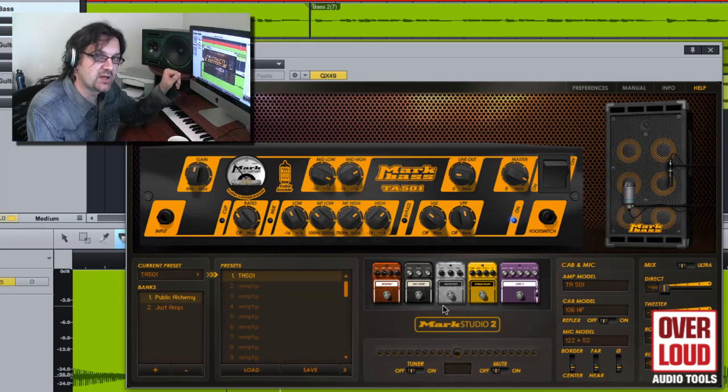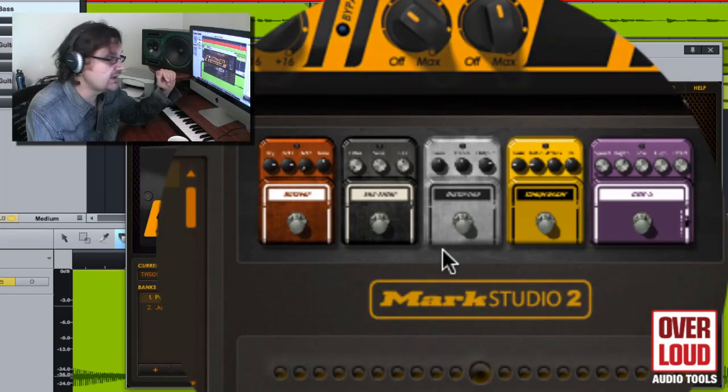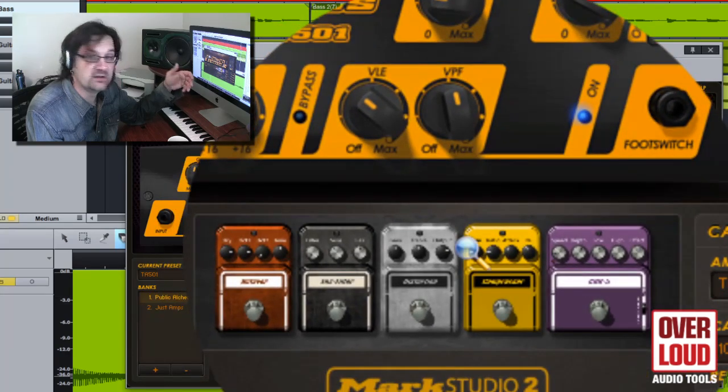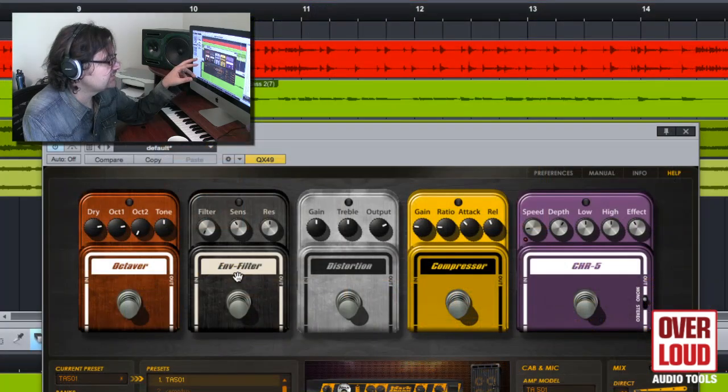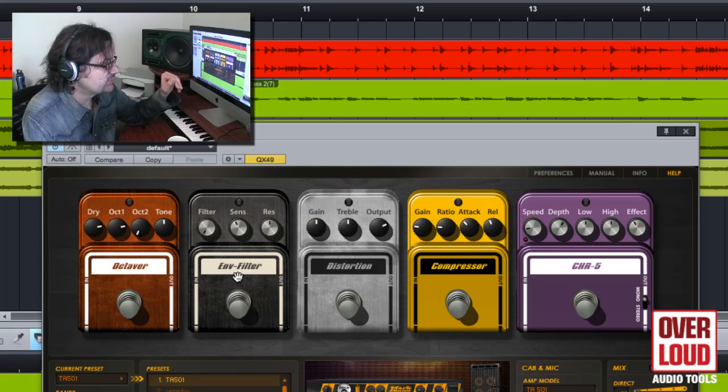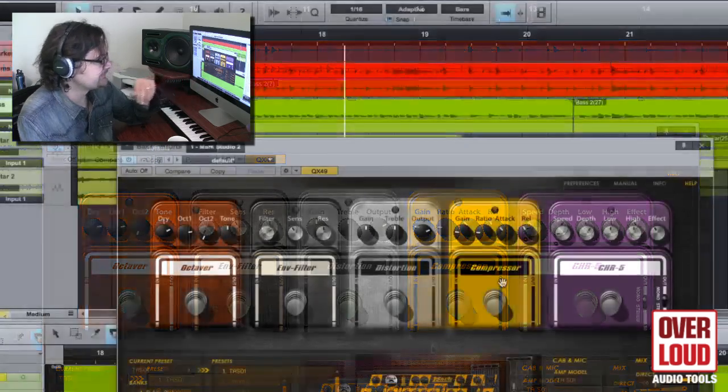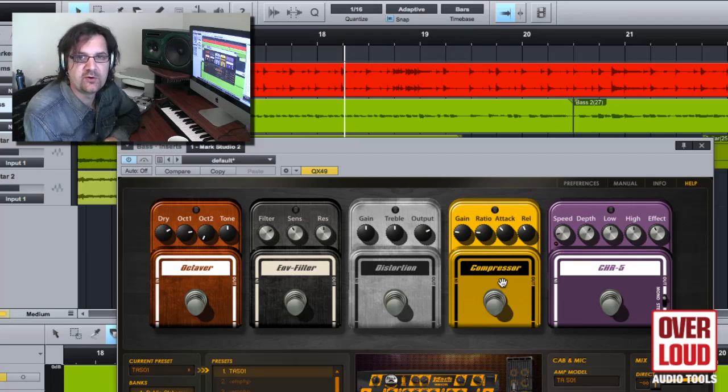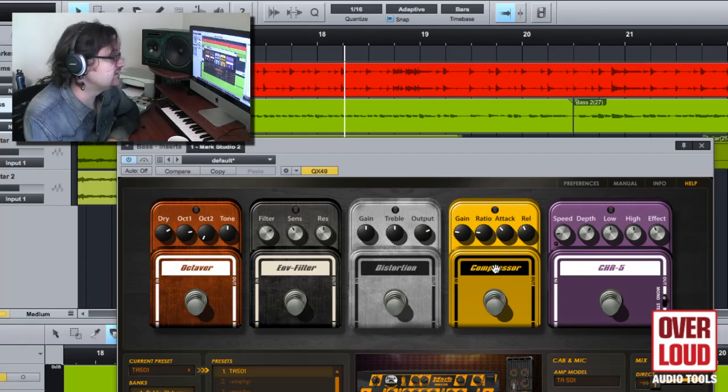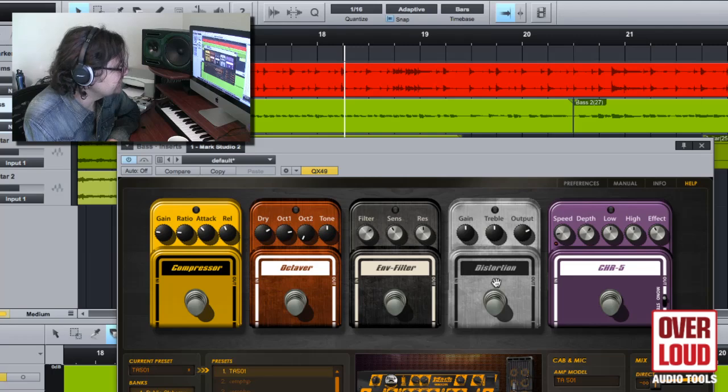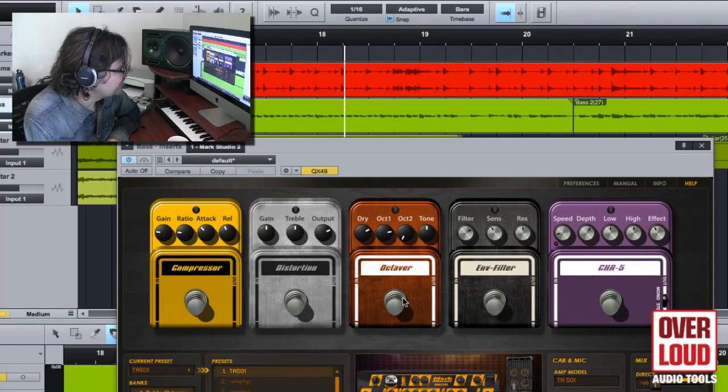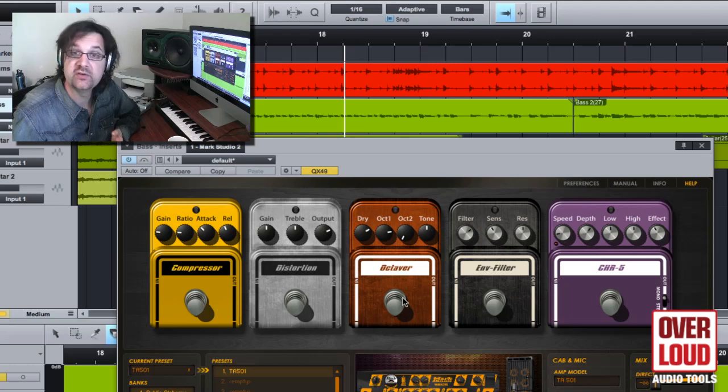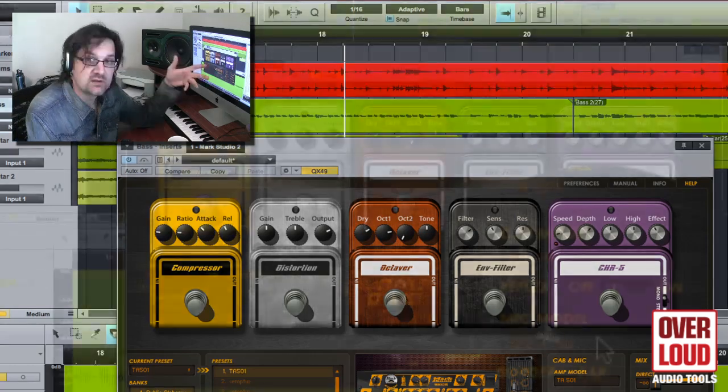The Mark Studio 2 plugin comes with five high quality effects. You can access these by simply clicking on the effect panel: octaver, envelope filter, distortion, compressor and chorus. Just like for TH2, you have complete control as far as where you want to place these effects. I can place my compressor in front for example. My distortion right after. I can move all this and configure this just as if I were using hardware gear exactly the same way.